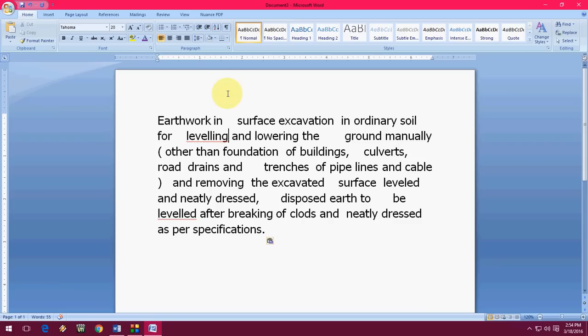Hey guys, welcome back again, this is MJ and today I will show you how to remove extra space in million words. Here I have some text and there is a lot of space, like double line space, 2 spaces or more than 2 spaces — here I have more than 2 spaces like 4 or 6. If I try to remove them one by one it will take a lot of time.